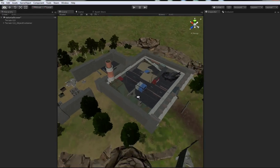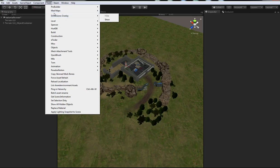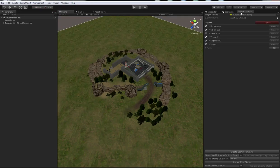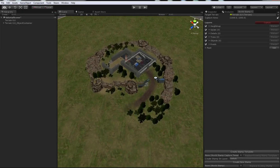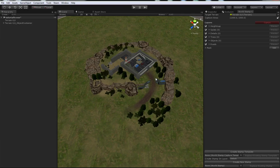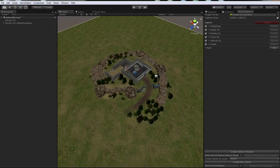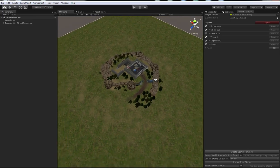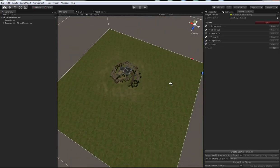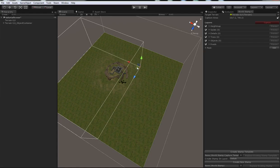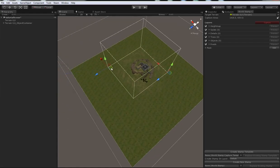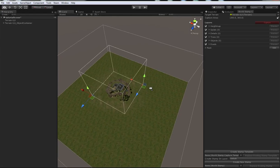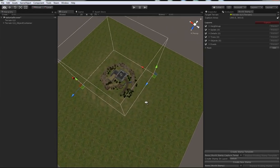To do this, first thing we need to do is open up the MadMaps World Stamp Creator window. So, let's just put that there. Okay, so we need to tell the stamp creator window what area of the terrain we're going to capture. To do this, we can zoom out and see that there are two handles here. Just move those to specify the area that we're interested in, giving it a little bit of breathing room. I'll explain why later.